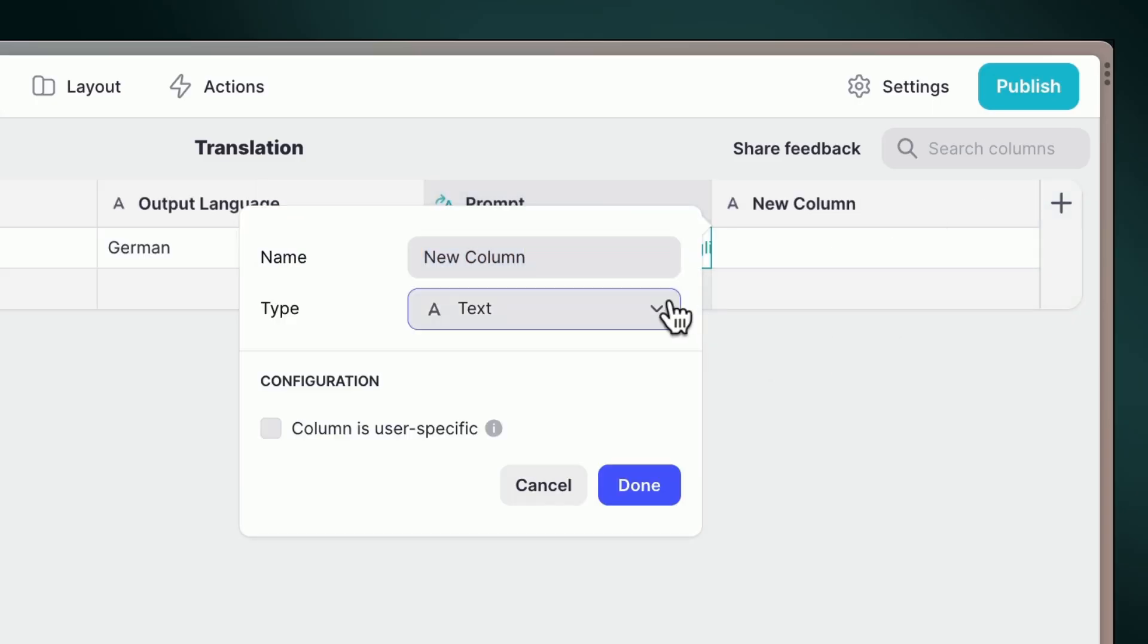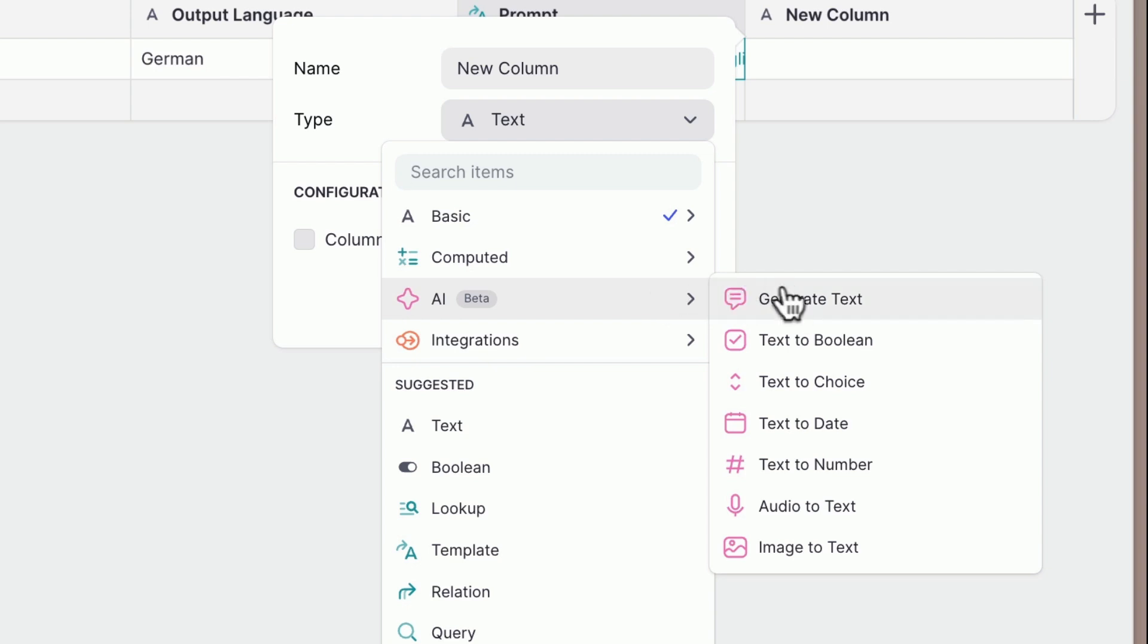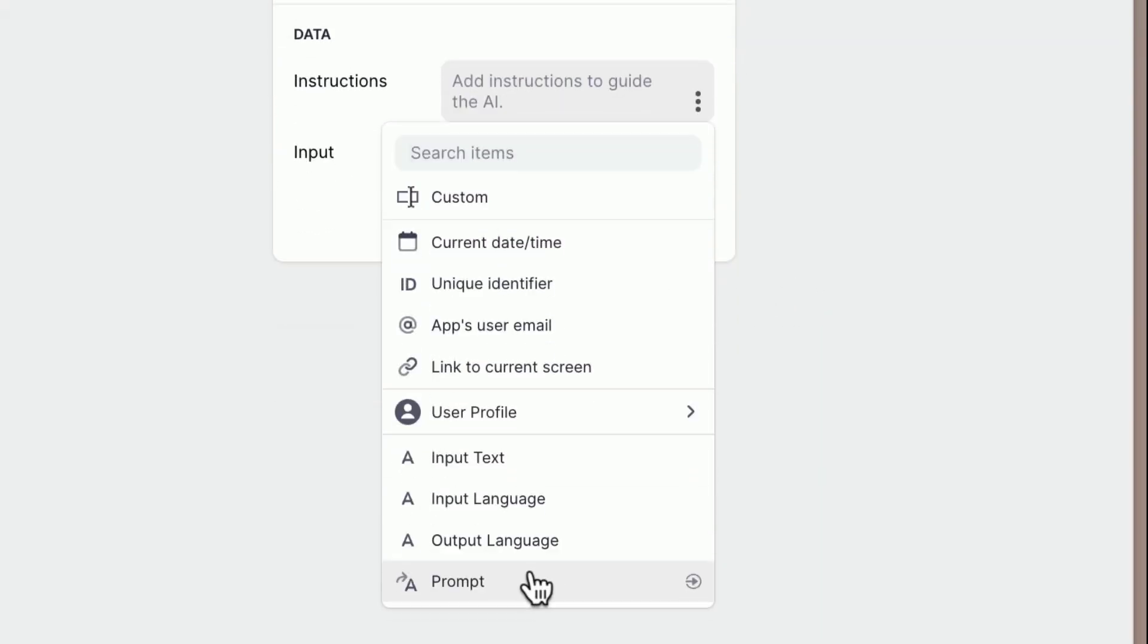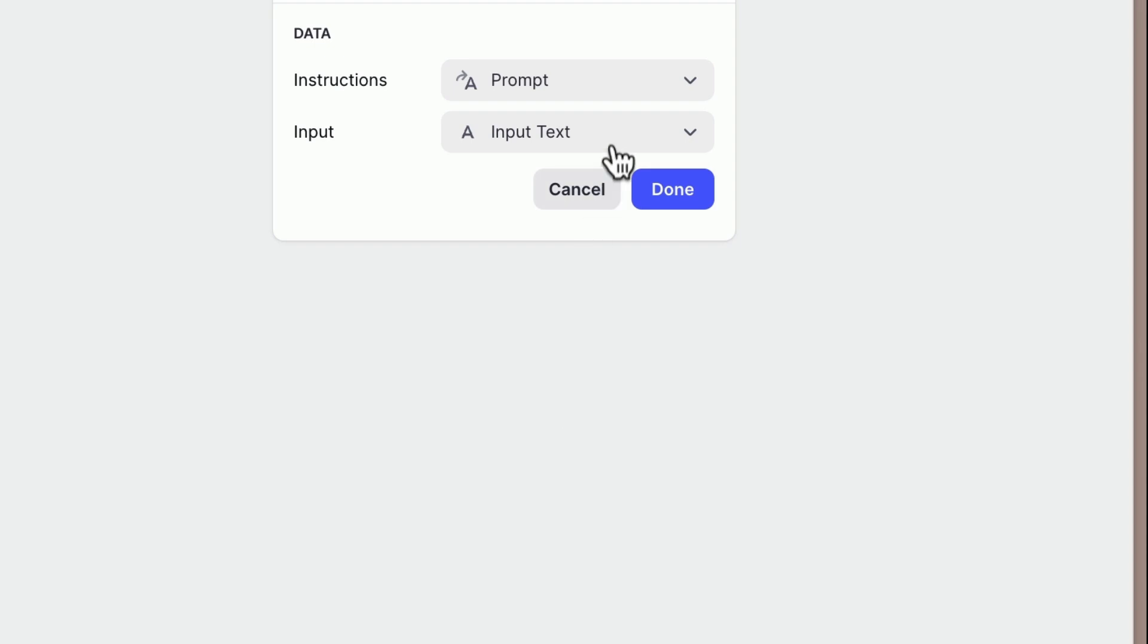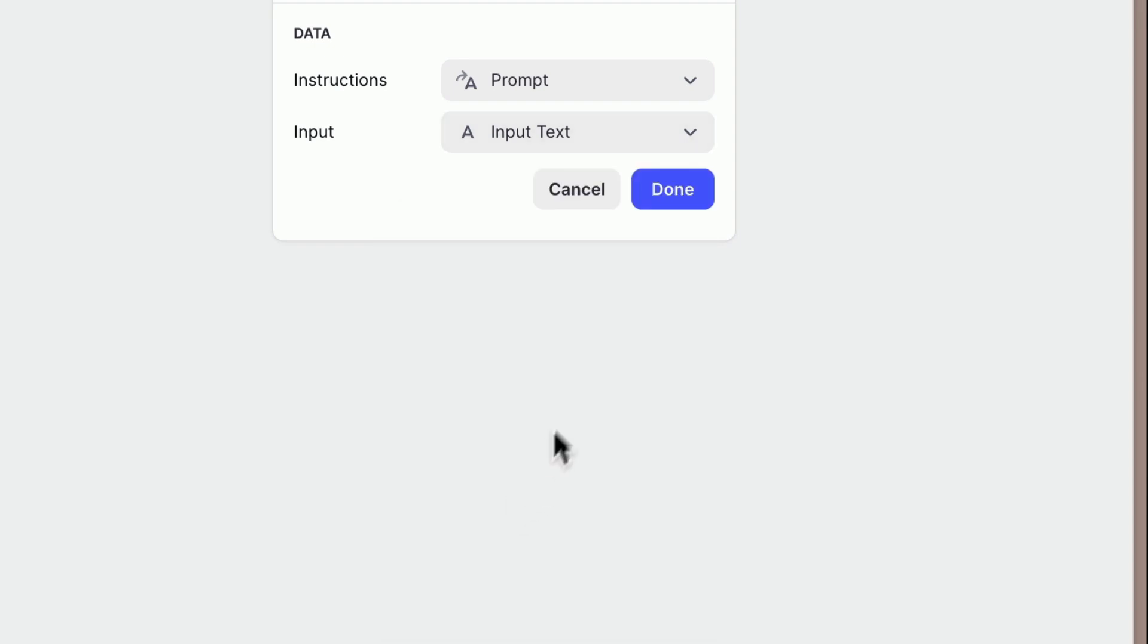Let's create our translation column by adding a new column and selecting the generate text option under Glide AI. Here, set the prompt as the instructions and the input text column as the message.